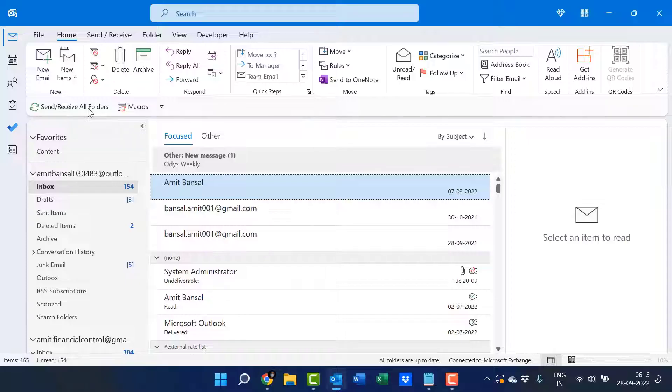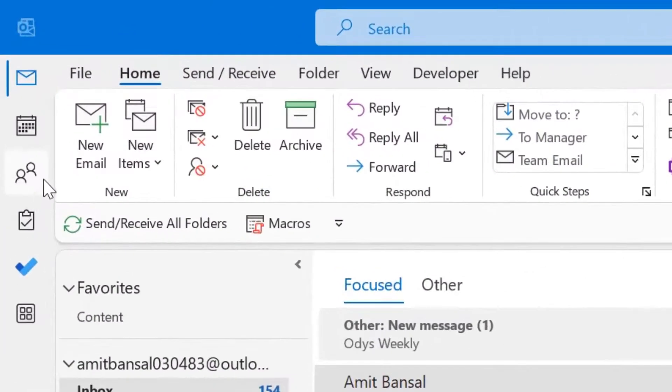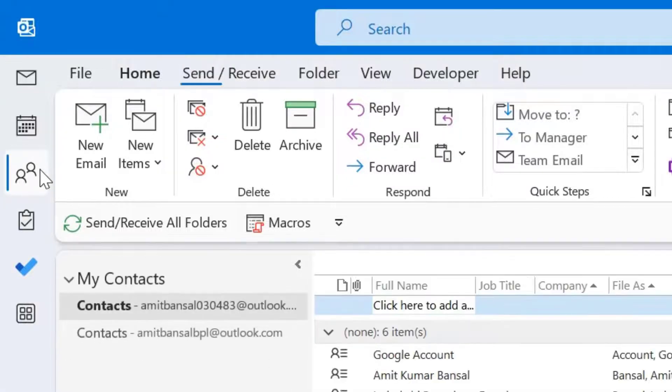Open Outlook, go to the people icon from the top left corner of your screen, and click on it.